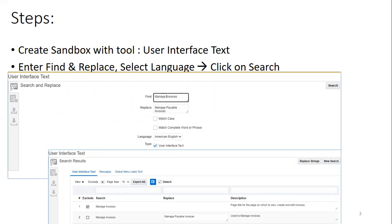So it may give you a number of results, but find out the appropriate one and select which to be excluded and unselect which to be included.